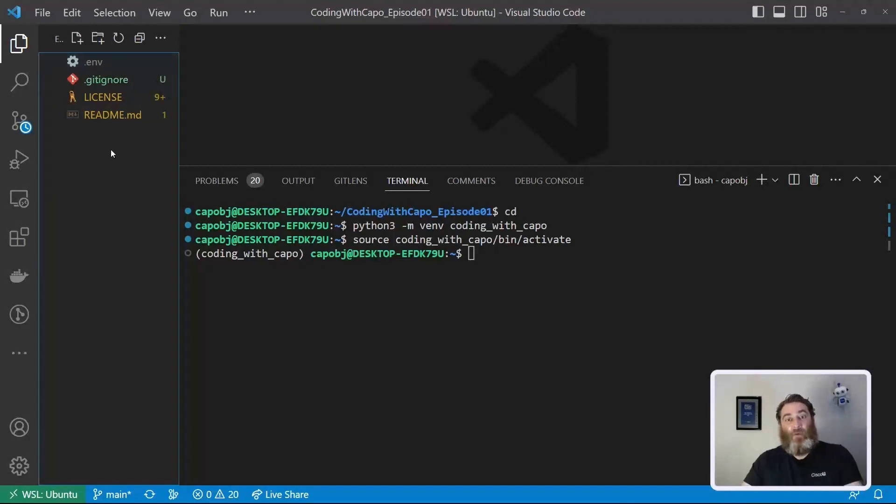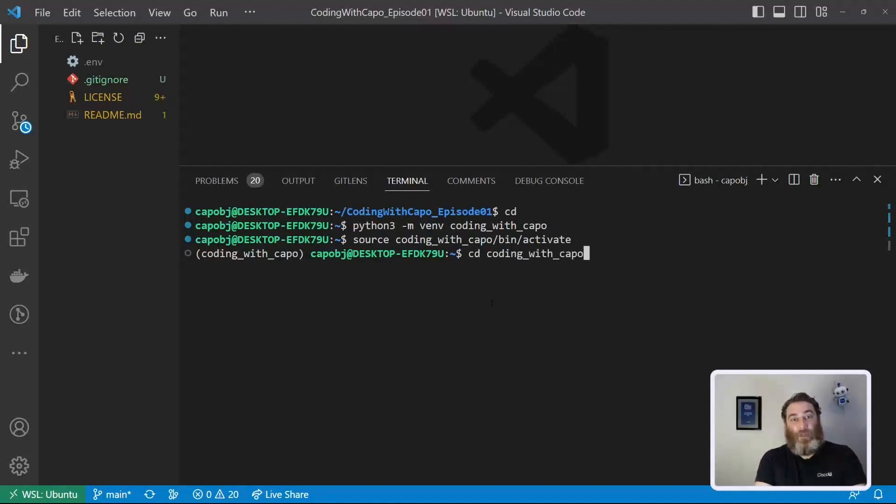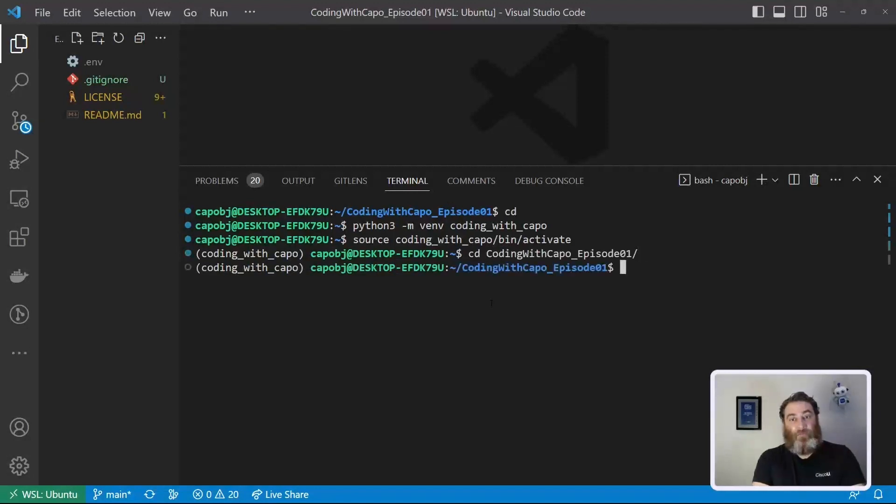So now my key is safe and sound in this environment variable file. And we can start writing our Python code. But before we start writing our Python code, let's go back into coding with cappo episode one.